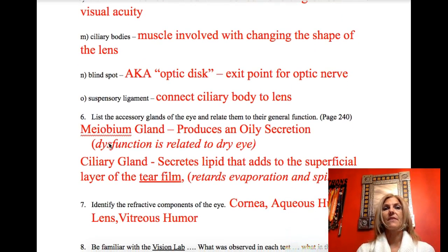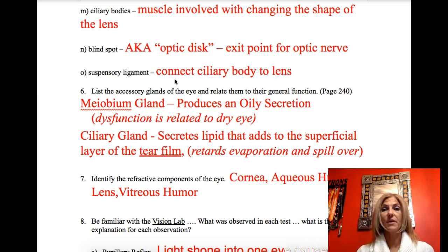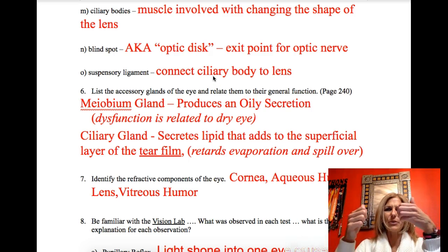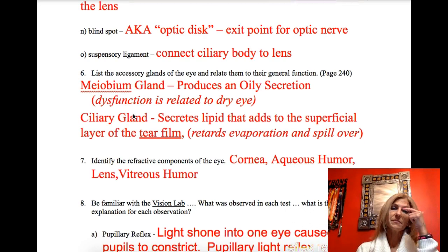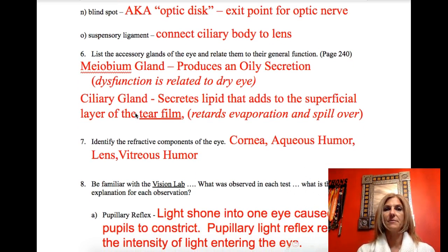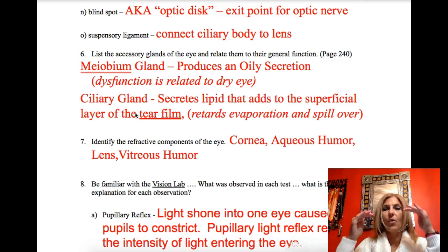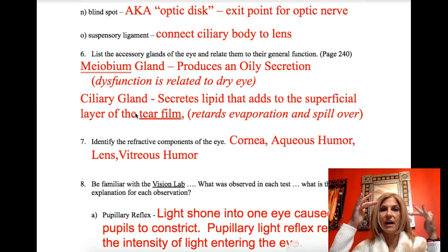The blind spot — also called the optic disc — is where the optic nerve exits the eye. We have no rods or cones there, so we have no vision. The suspensory ligaments connect the ciliary bodies to the lens. When the ciliary body contracts, it pulls on the ligaments, which pulls on the lens and causes it to become more convex. The meibomian glands produce an oily secretion. The ciliary gland secretes a lipid-like substance that adds a superficial layer — sometimes called the tear film — which keeps water in your eye.